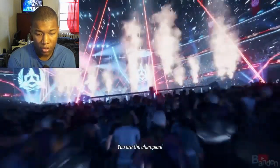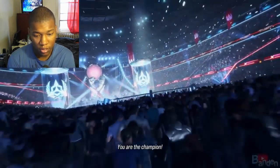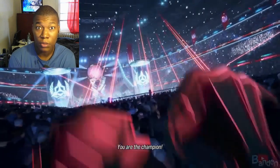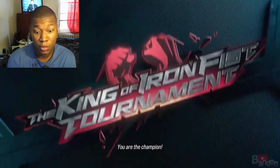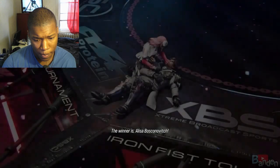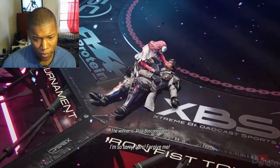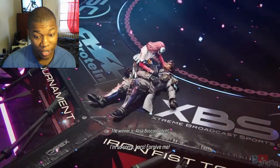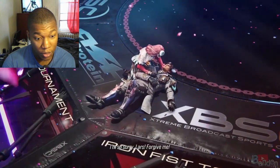You are the champion! Dang, she got done whooping them.